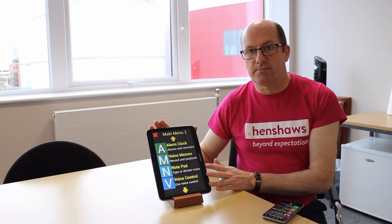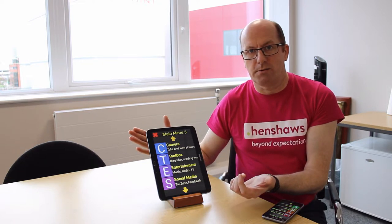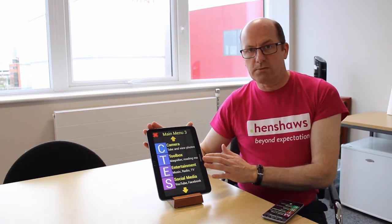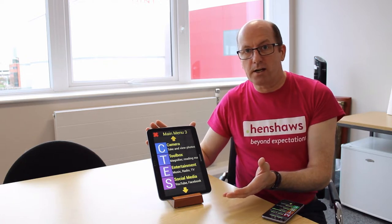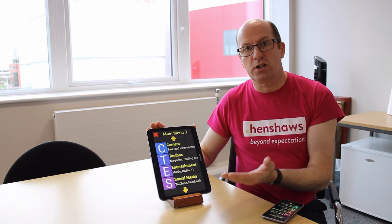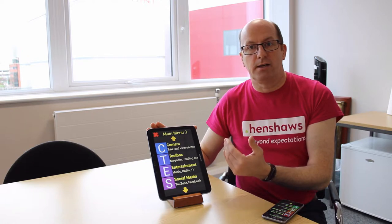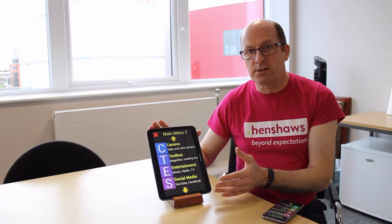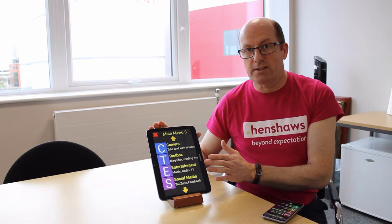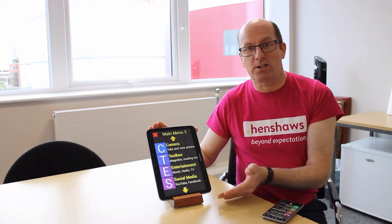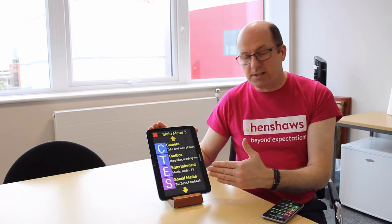On page three of five, we've got the camera so you can take photos. The toolbox contains some useful features — one is a magnifier which works like an electronic magnifier: you can zoom in and out of text, change the colors, switch to white on black or yellow on blue. You can also take stills to look at later. There's also a document reader so you can take a photo of a document and it will convert it to text and read it back to you.